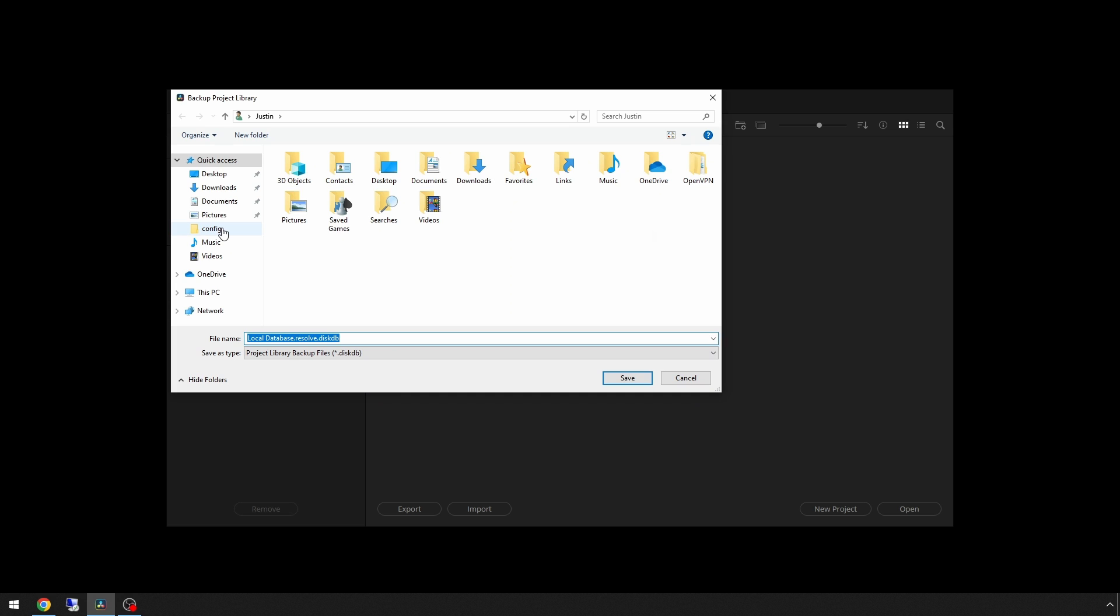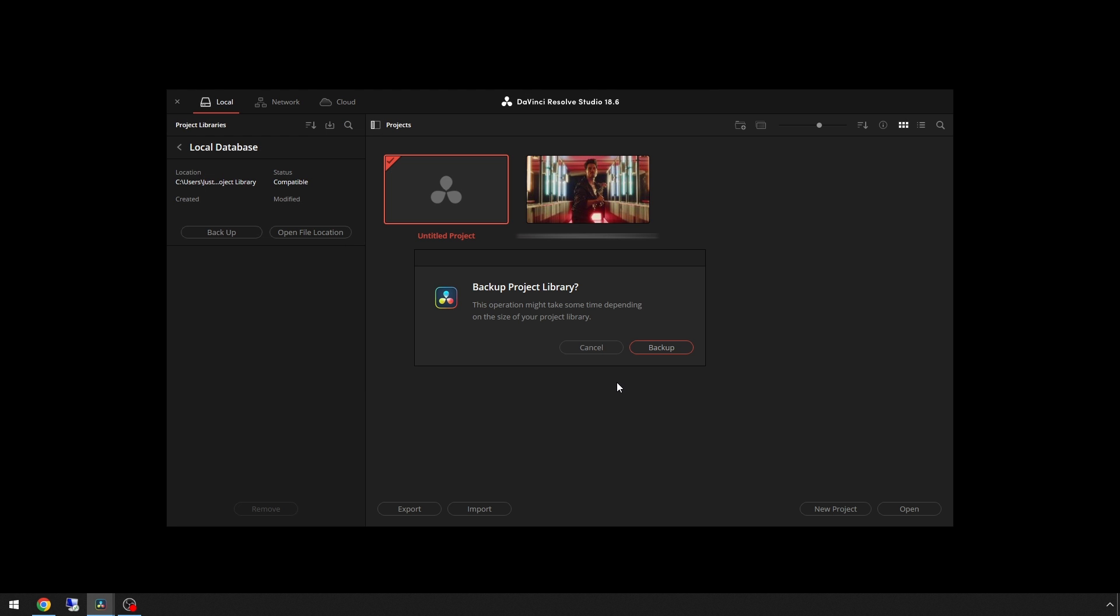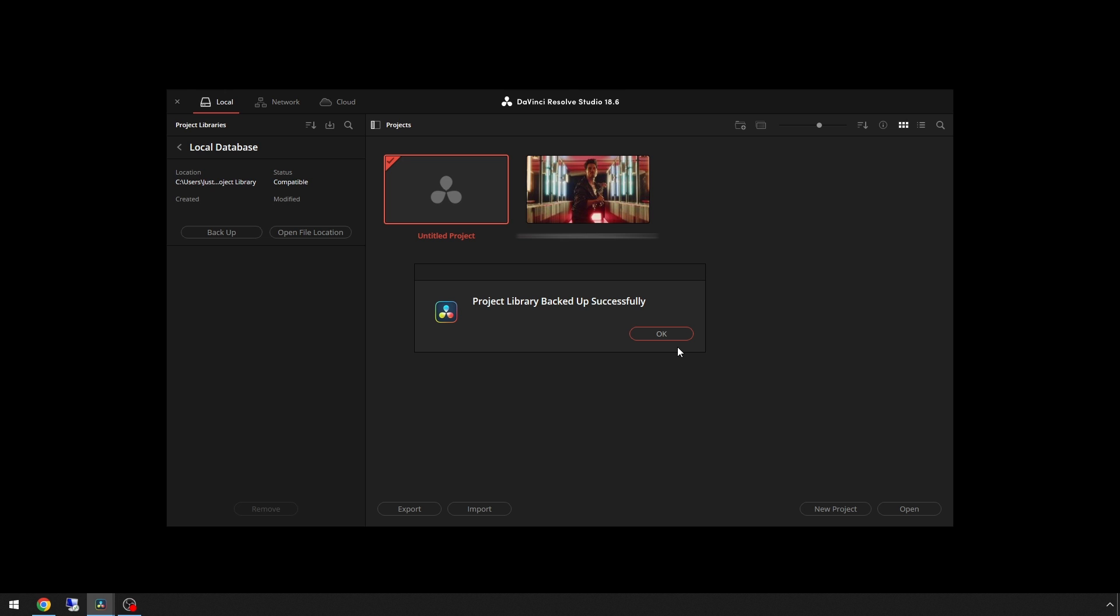We then pick the location where we want to back up our project library. I would probably put a name on here and maybe a date or something like that, and then hit save. Now you have all of the edits that you've made for all of the projects that are in your project library.